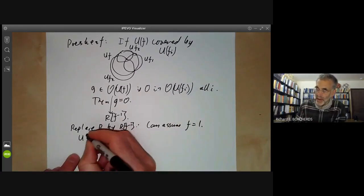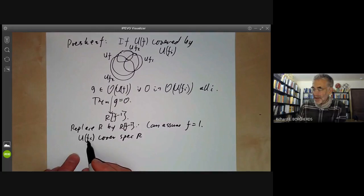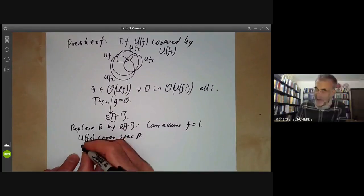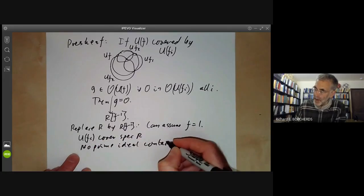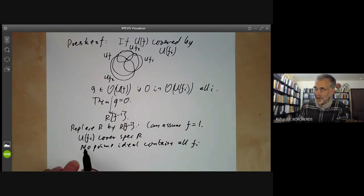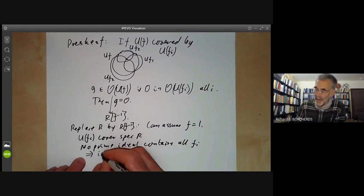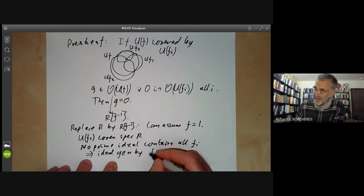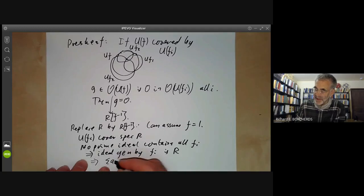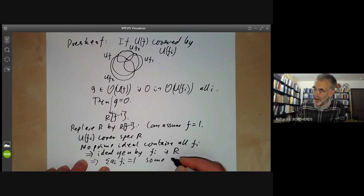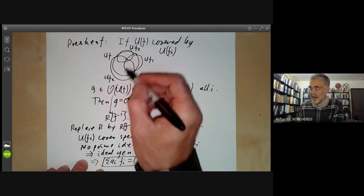The sets U(fᵢ) cover the spectrum of R means that no prime ideal contains all the fᵢ. This implies the ideal generated by the fᵢ is all of R, because it's not contained in any maximal ideal. So this implies Σaᵢfᵢ = 1 for some aᵢ — this is the condition that says the open sets cover the spectrum of the ring.